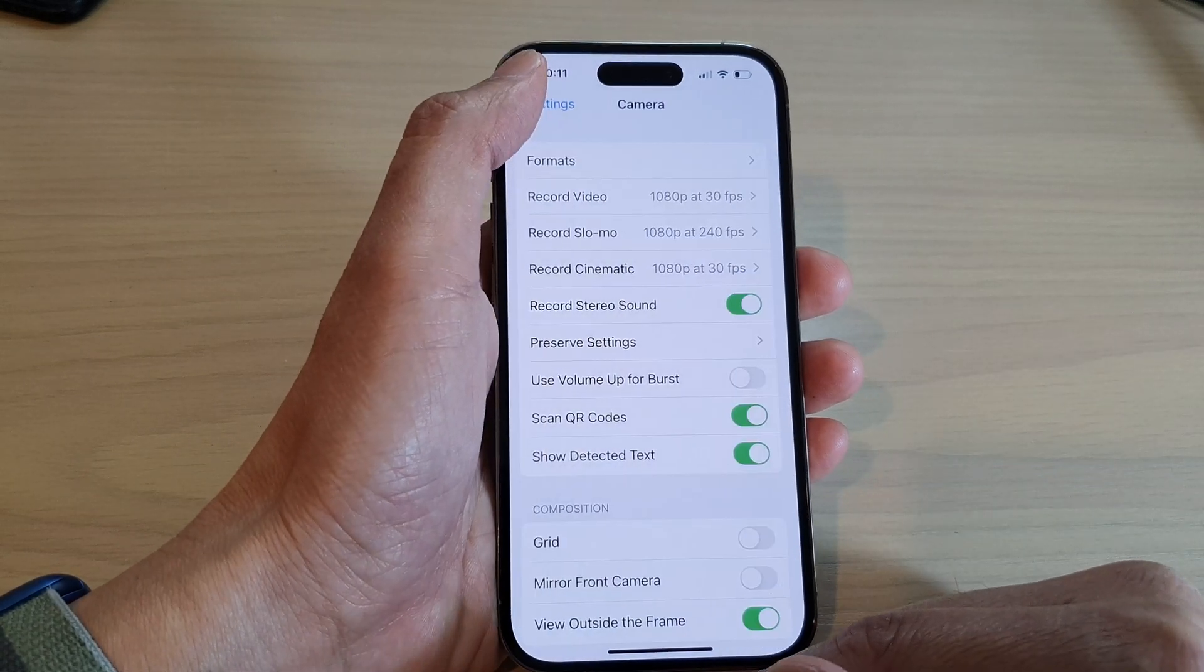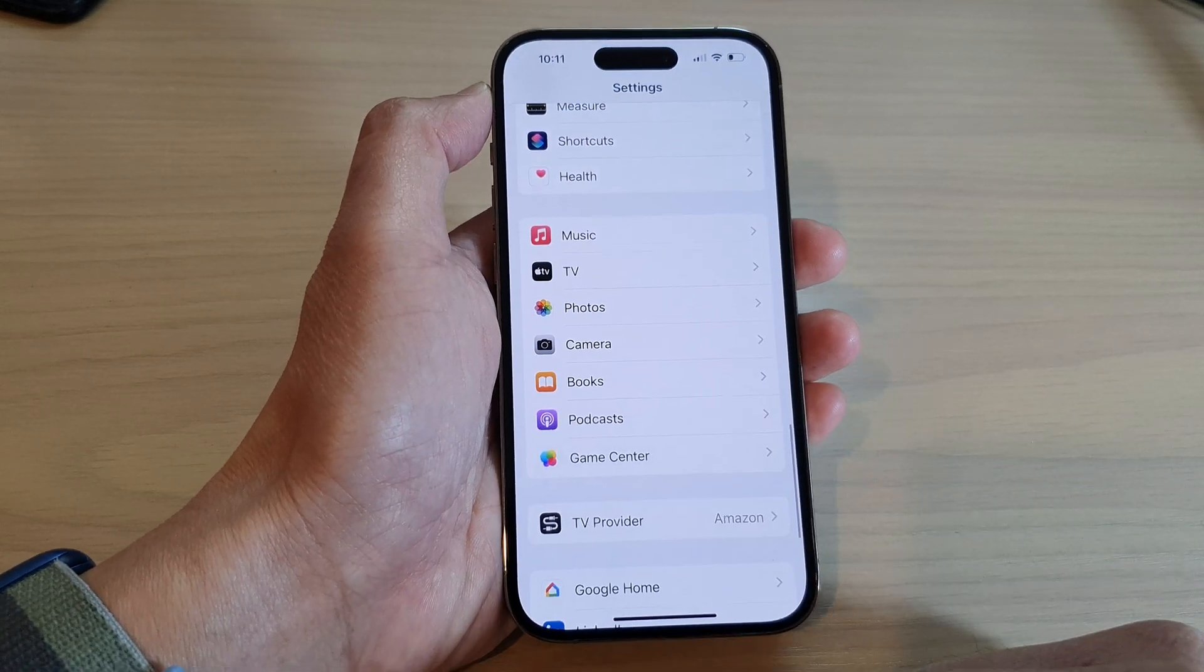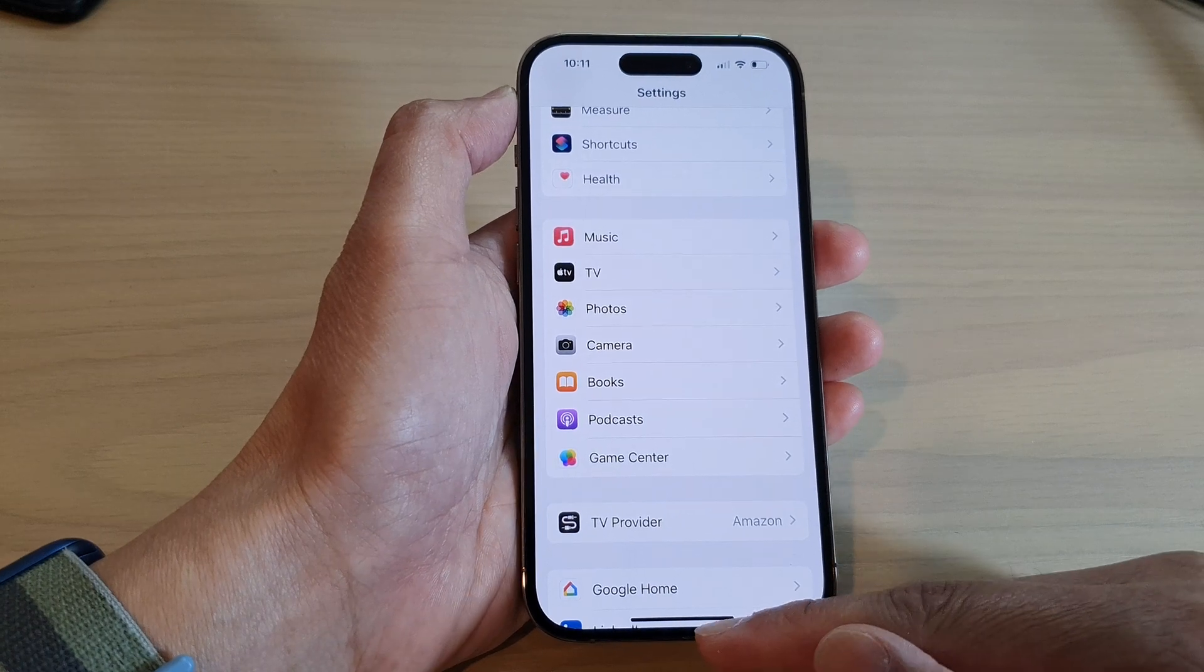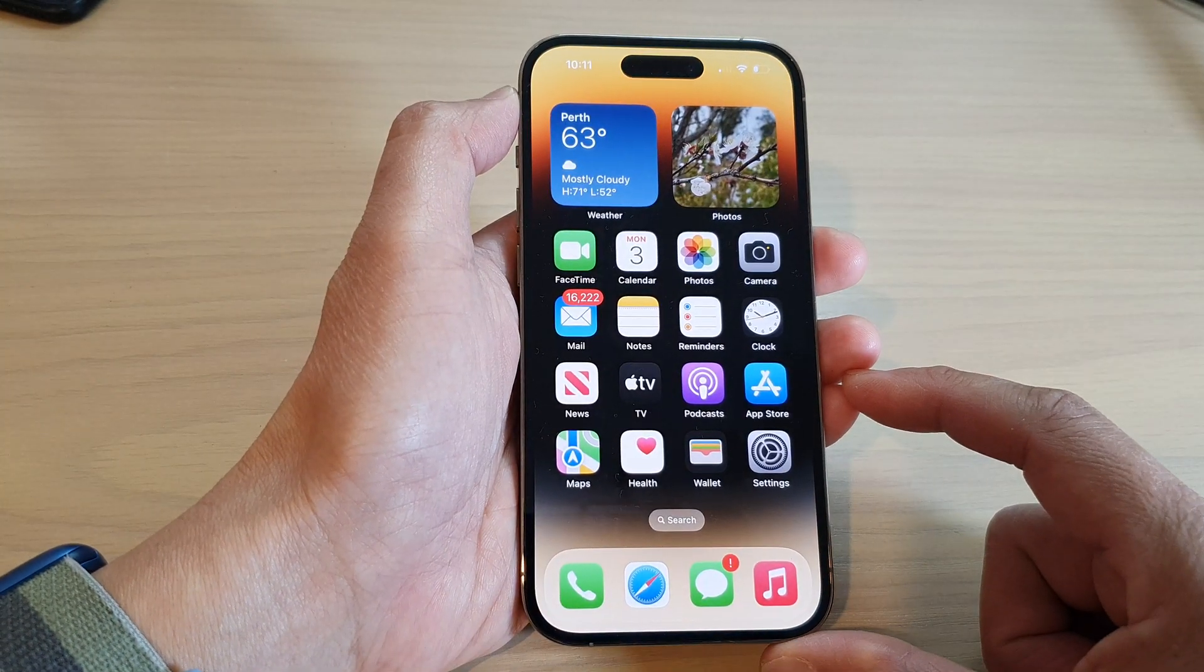After that, you can tap on the back key to go back to Settings or swipe up to go back to the home screen.